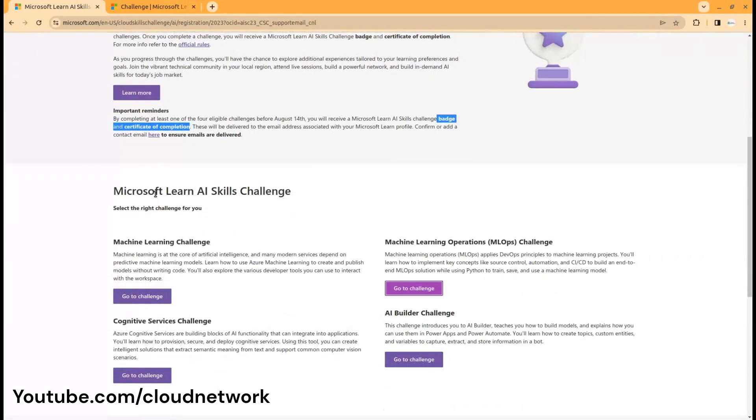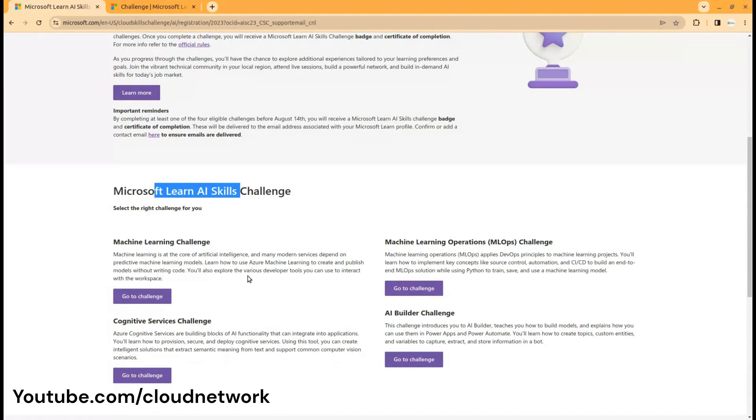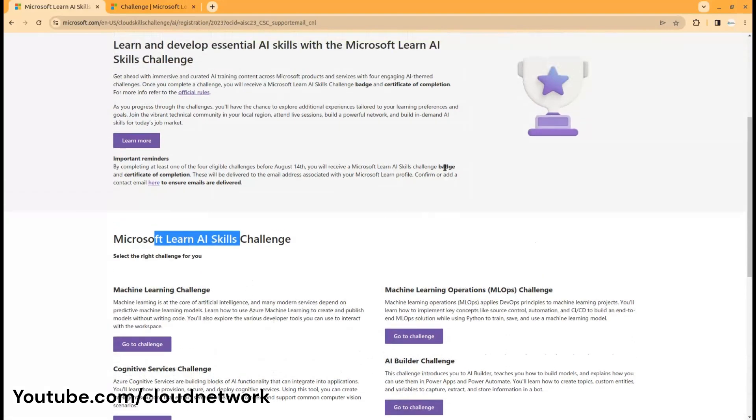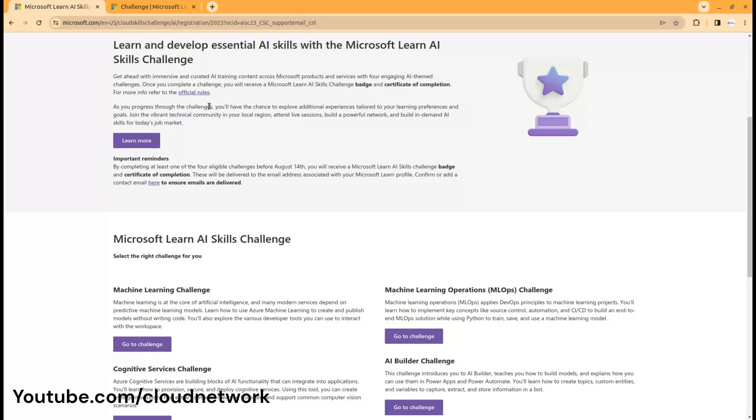You can complete any one of the challenges, but you will get only one badge and certificate. Even if you complete all four challenges, you will only receive one certification for this course. You should read about this before you start.